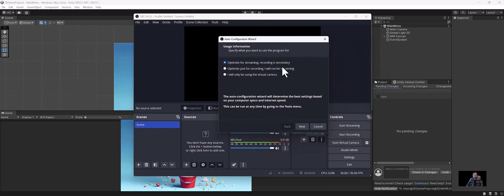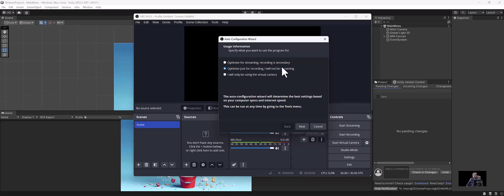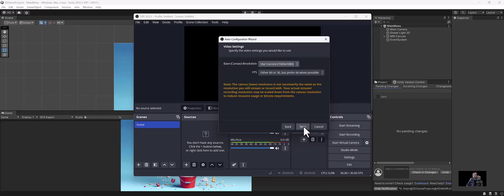But anyway, just as a side note, it says optimize for streaming, I only want to be using a virtual camera, whatever. It really doesn't matter. I'm just going to do optimize for recording and not streaming just for this. You can always change this later. So don't worry if you want to use this for streaming. I'm going to click next, use canvas resolution. This is completely fine.